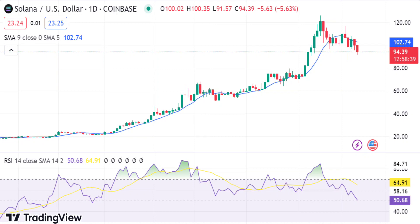The recent Solana price analysis shows that the SOL-USD pair is currently in a bearish trend. The market has been on a downtrend since the beginning of today, with the price trading at $95.17, having lost around 7.30% of its value in the past 24 hours. The bearish trend is expected to continue as selling pressure remains high.